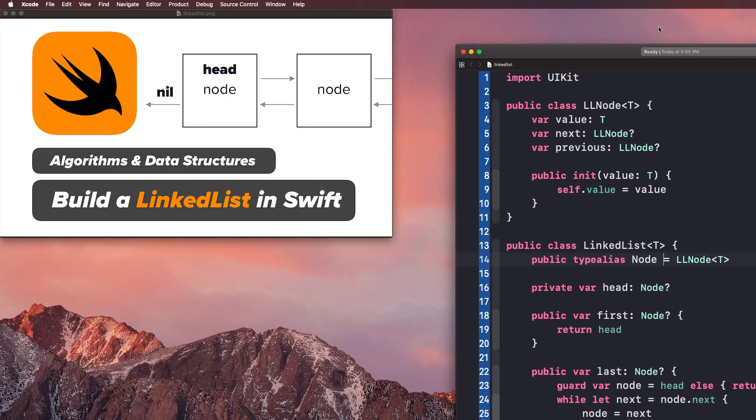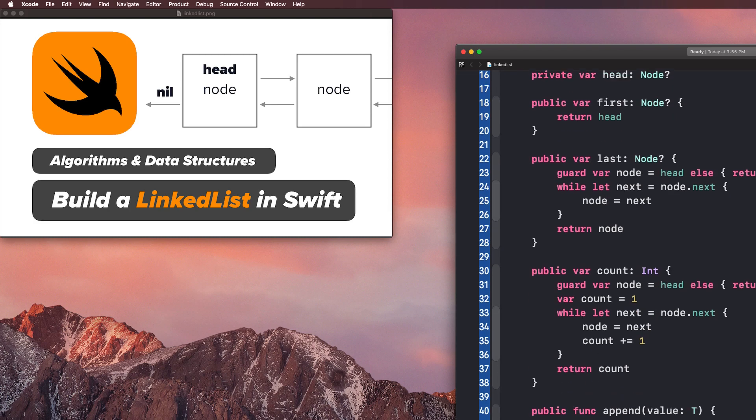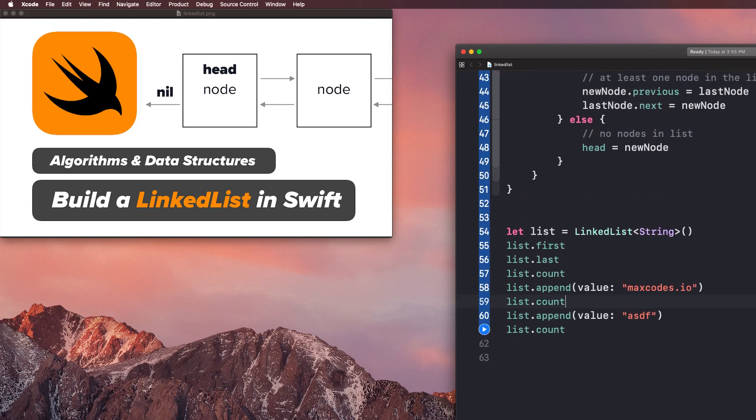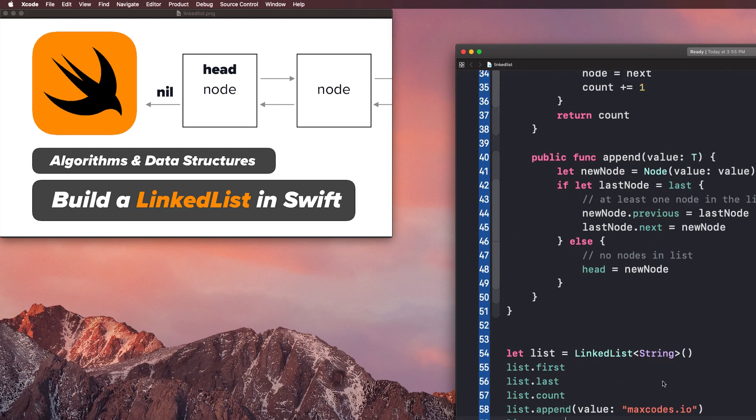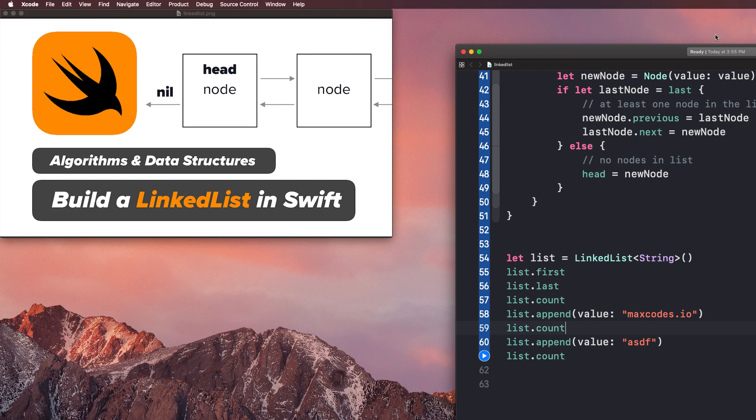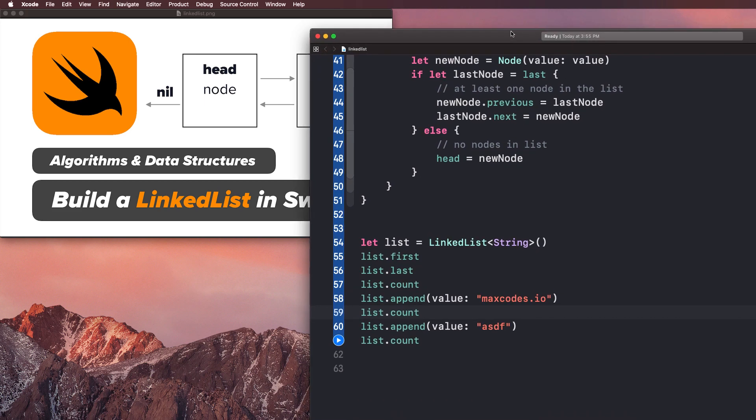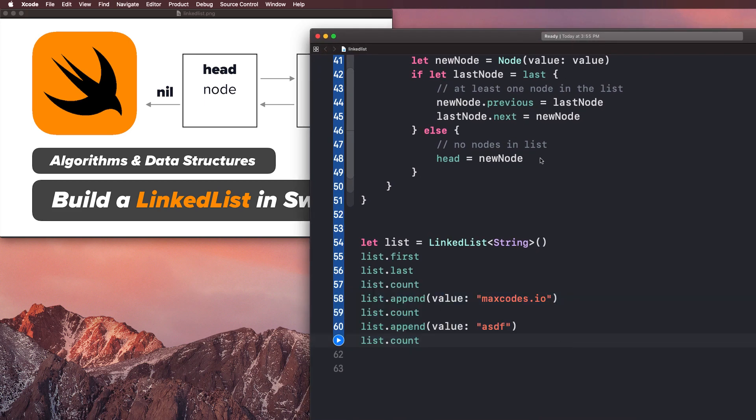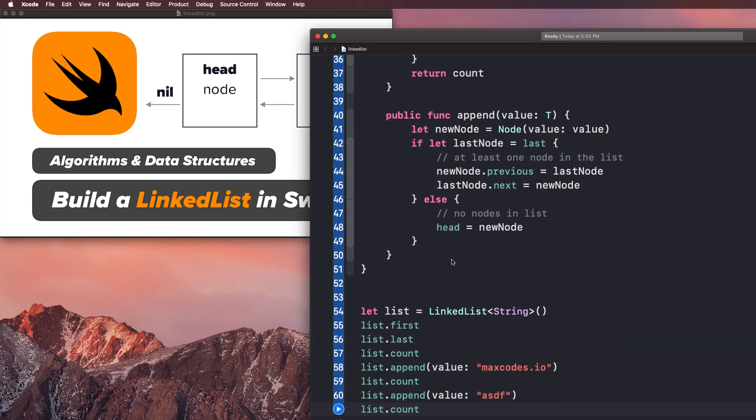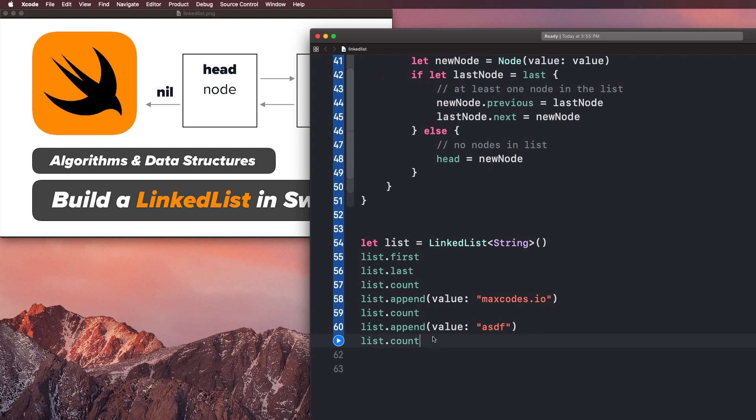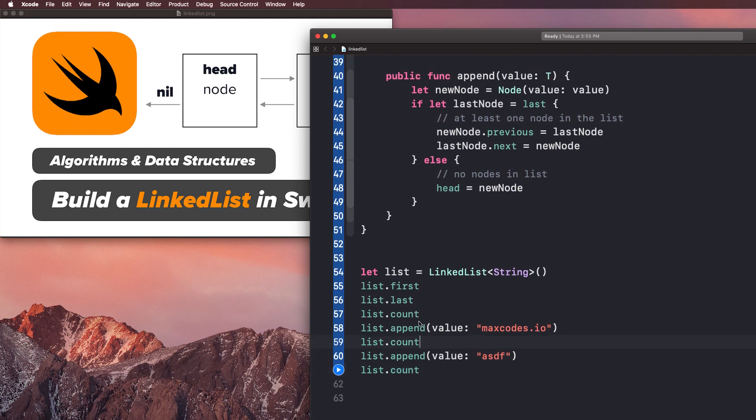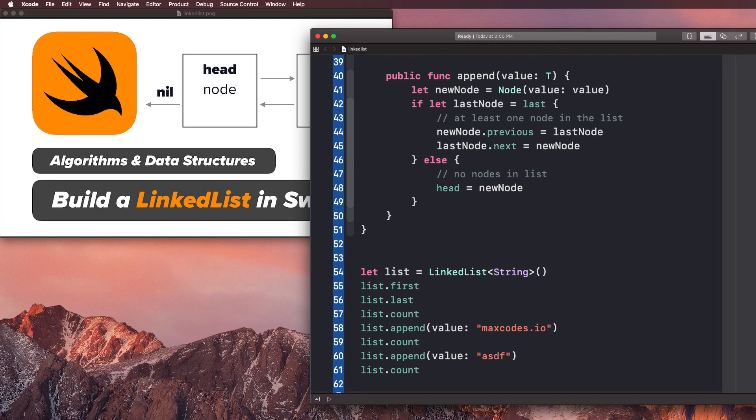So that's it for the intro. Let's go ahead and get started where in this video we are going to learn how to print out our list and actually display the elements in our list. Because we are able to count and append nodes like we did in the last couple of videos, but we can't really see what's in our list, right? So let's go ahead and get started.